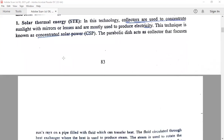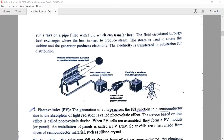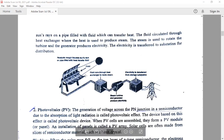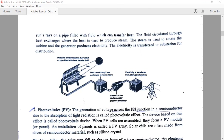Coming to the first one, that is solar thermal energy. In solar thermal energy, the power is generated in this way. Whatever sun's rays are emitted from the sun, they are captured or directly collected by the collector. This is a parabolic dish, which is known as the collector, and the sun's rays are collected by the collector.